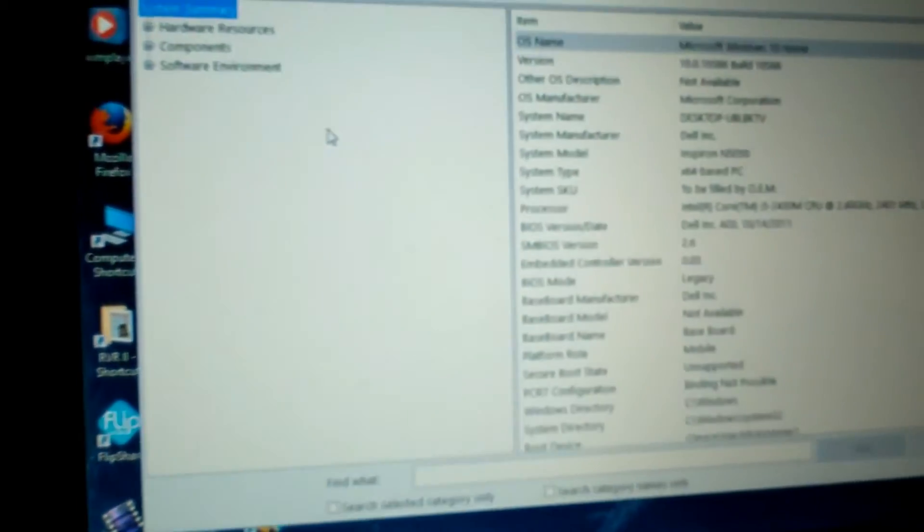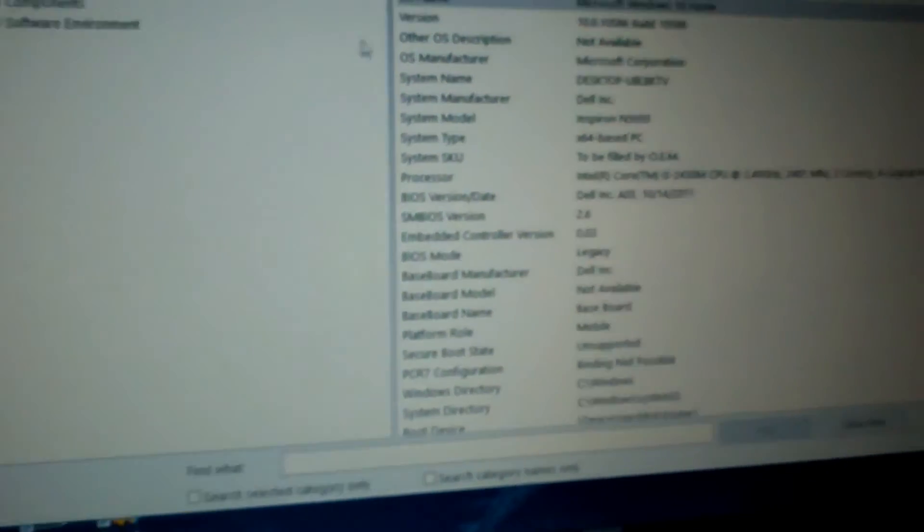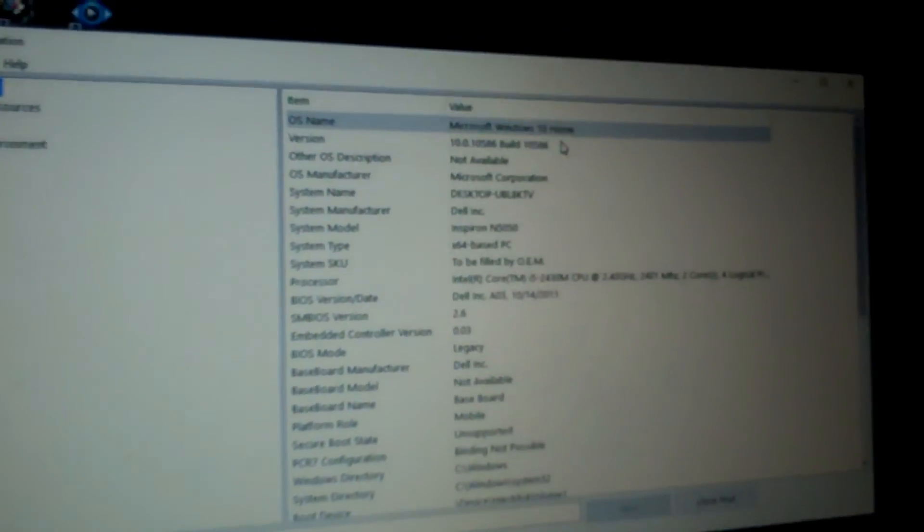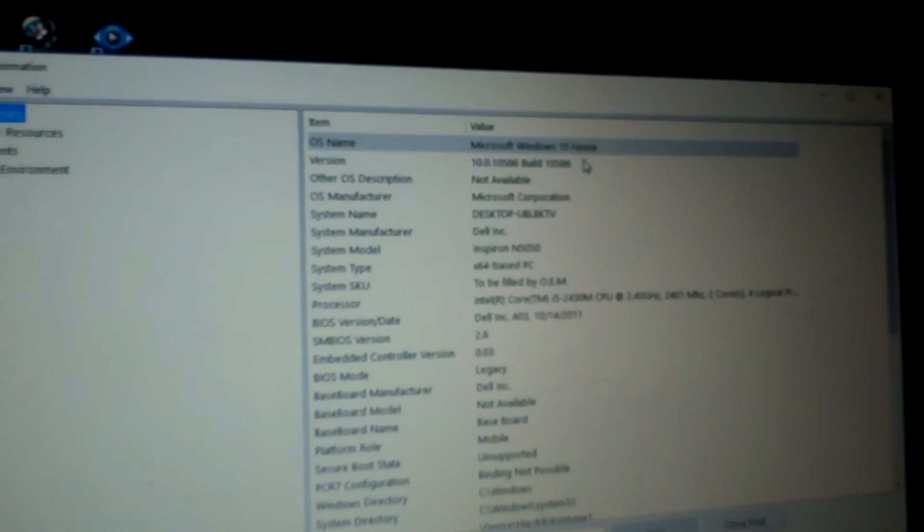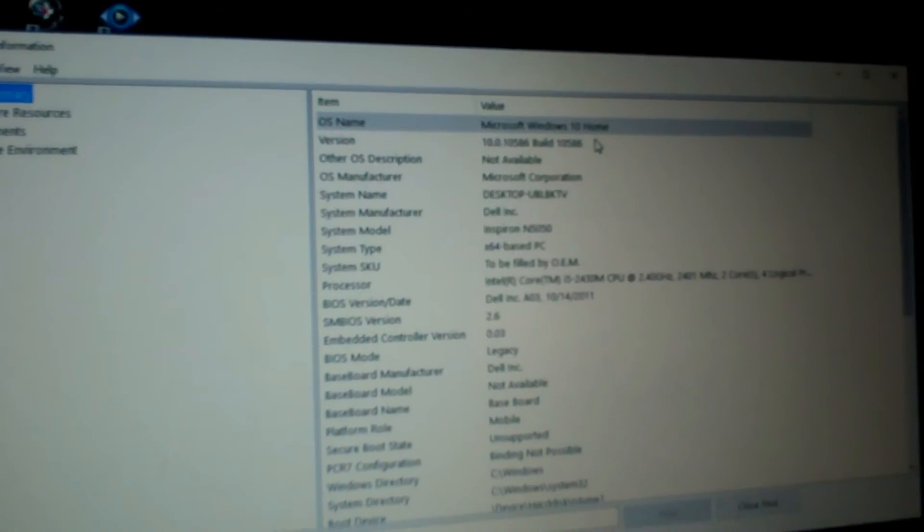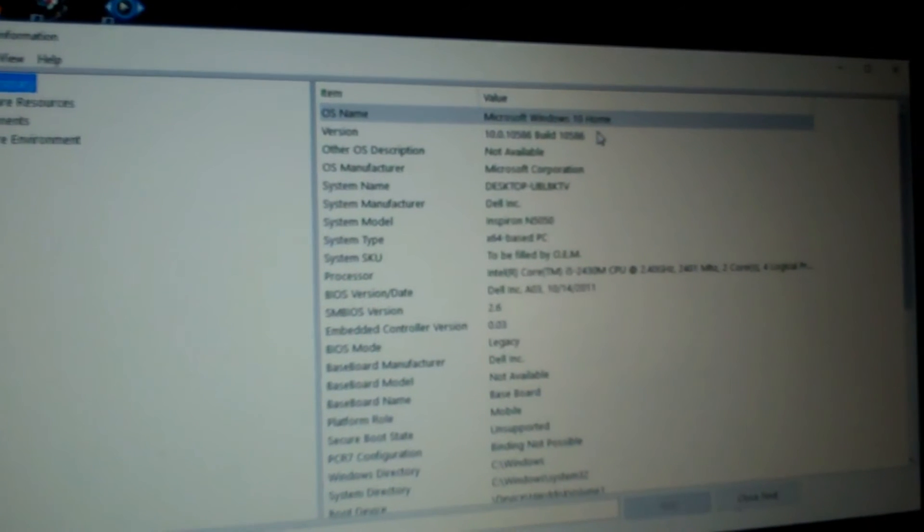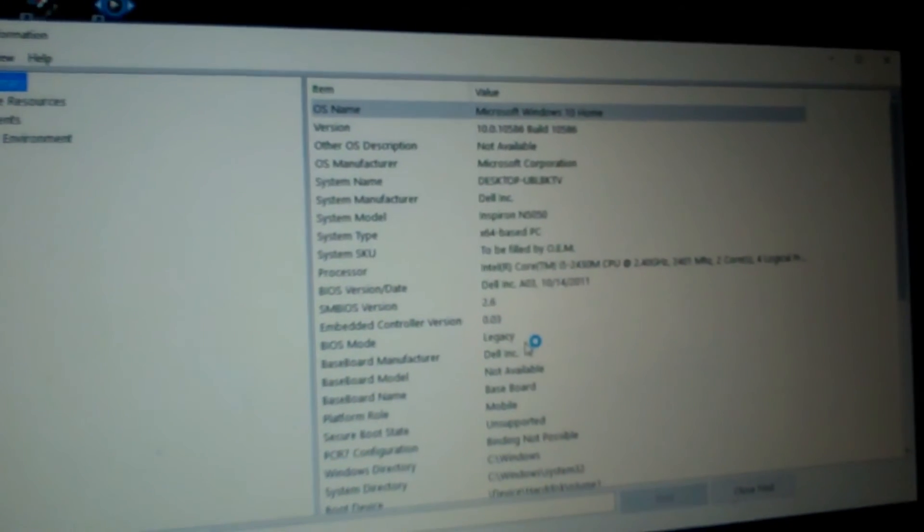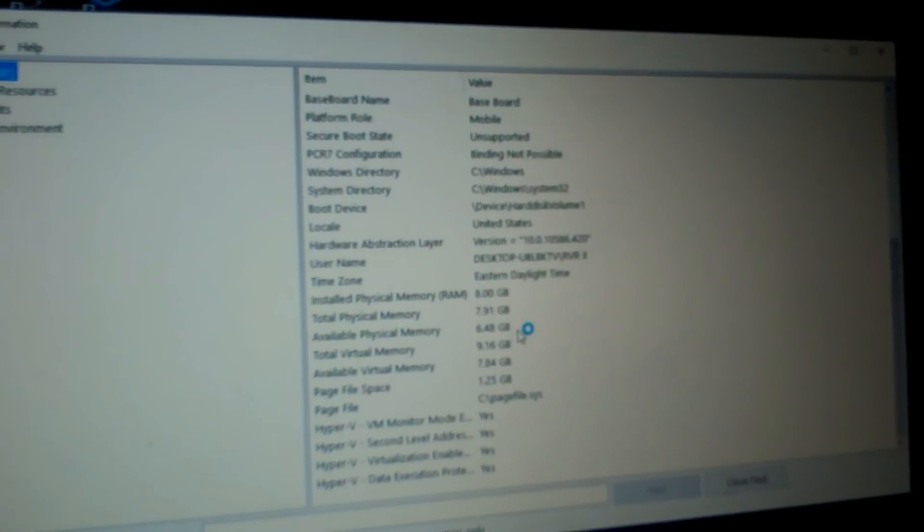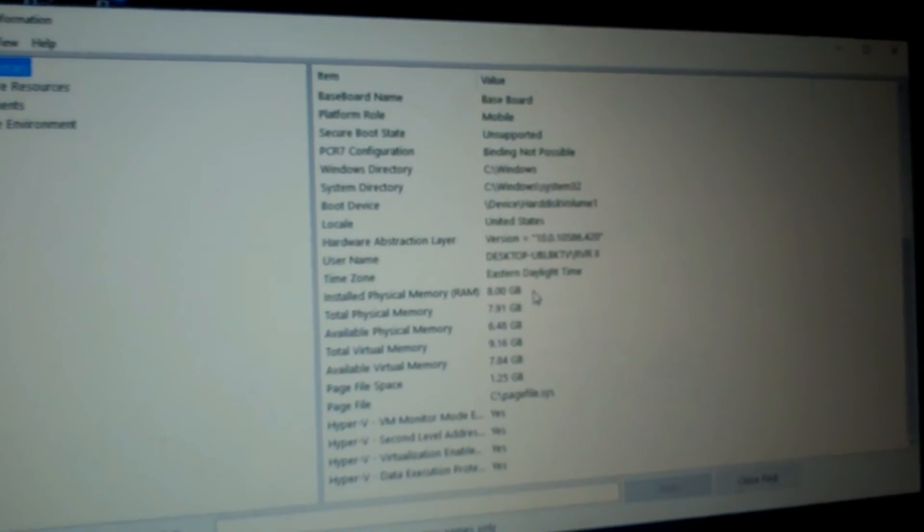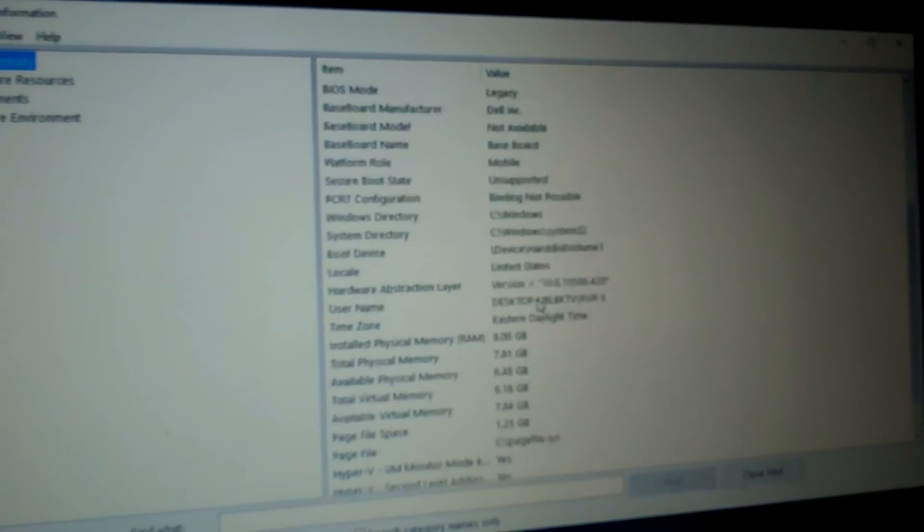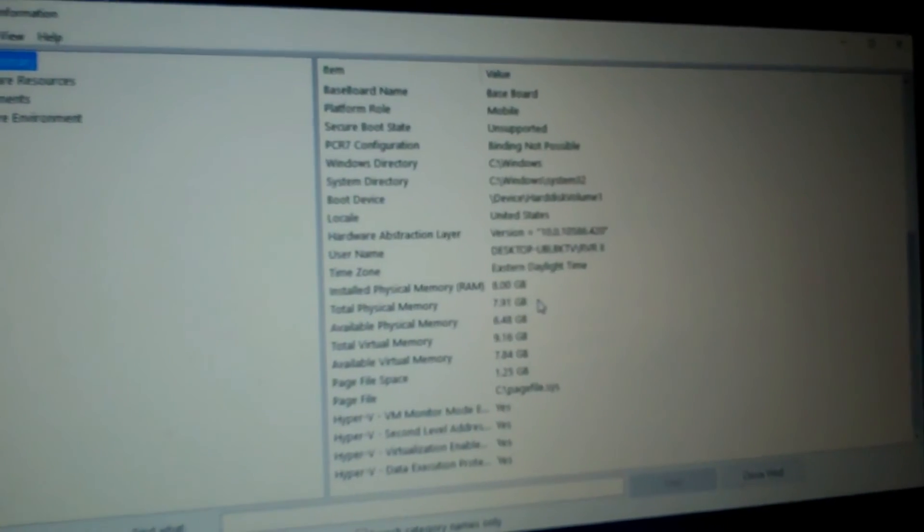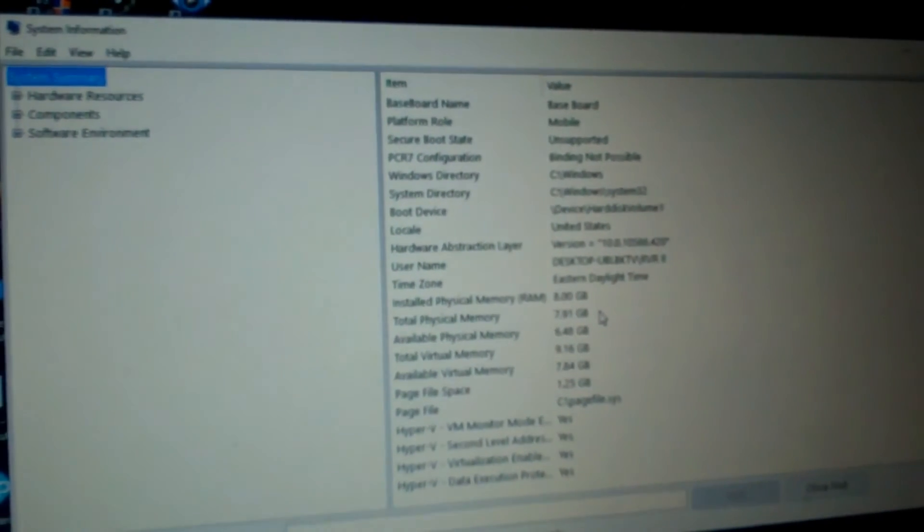Alright, system information, version Windows 10 Home. Yeah that was what was installed on this thing originally was Windows 7 Home, so can't put professional unless you got a different key. Let's see, 8 gigs of RAM installed, it's got the old i5 core processor.